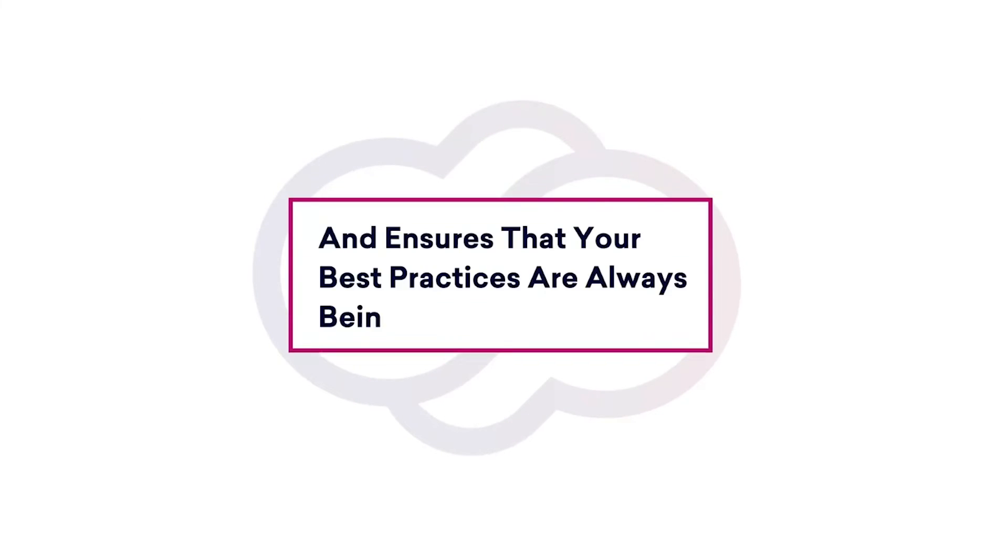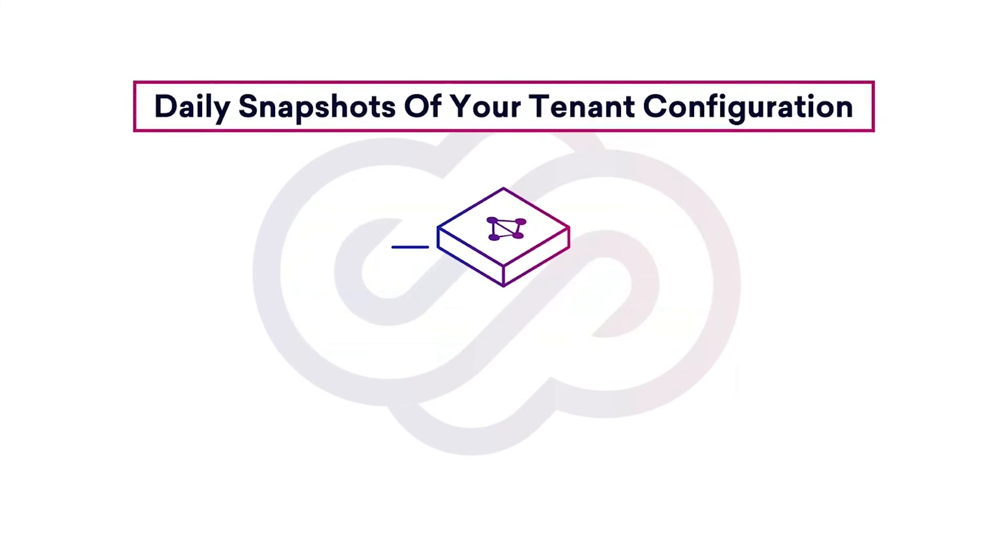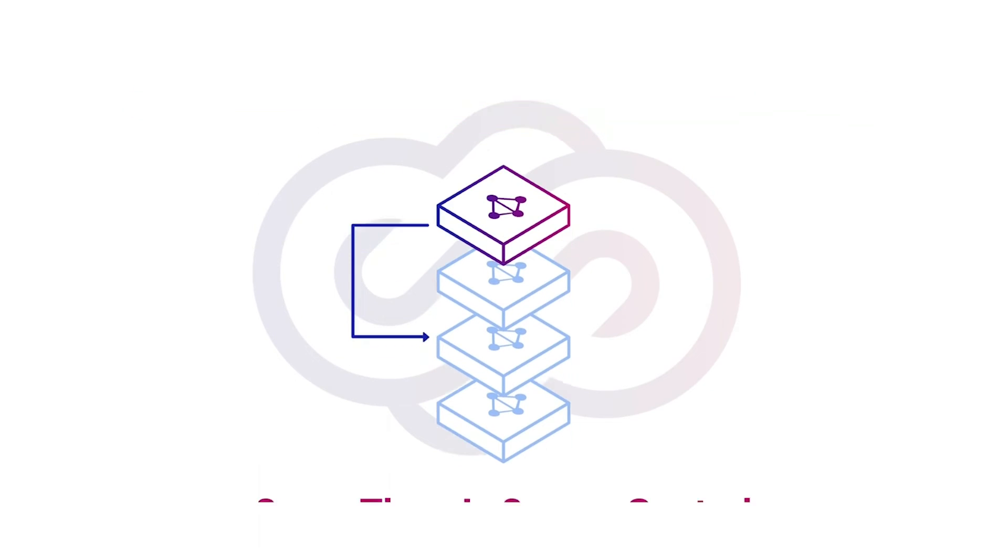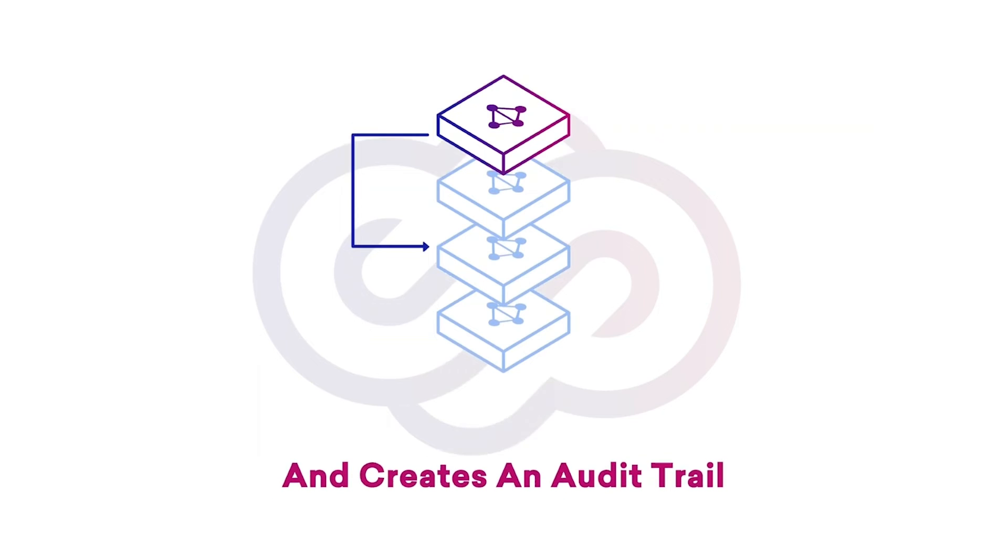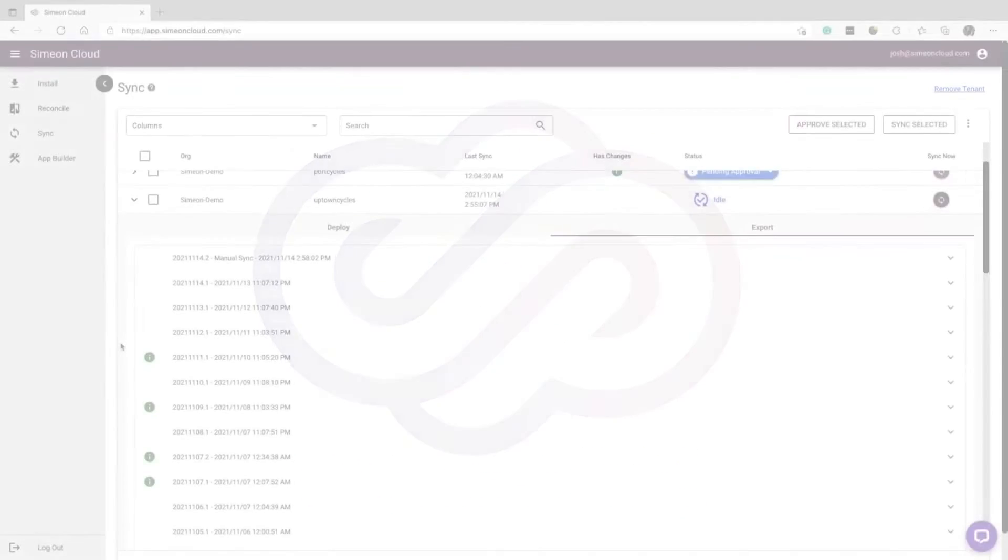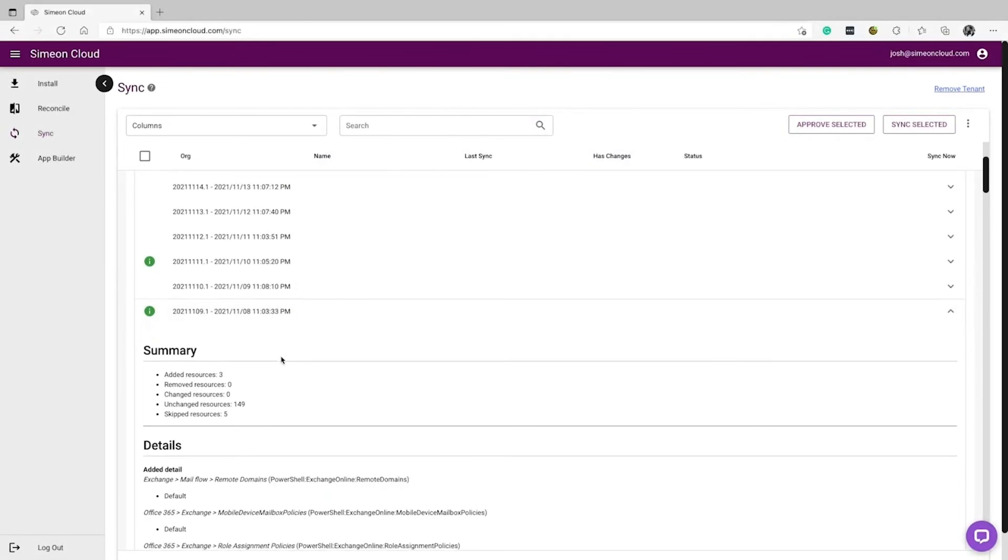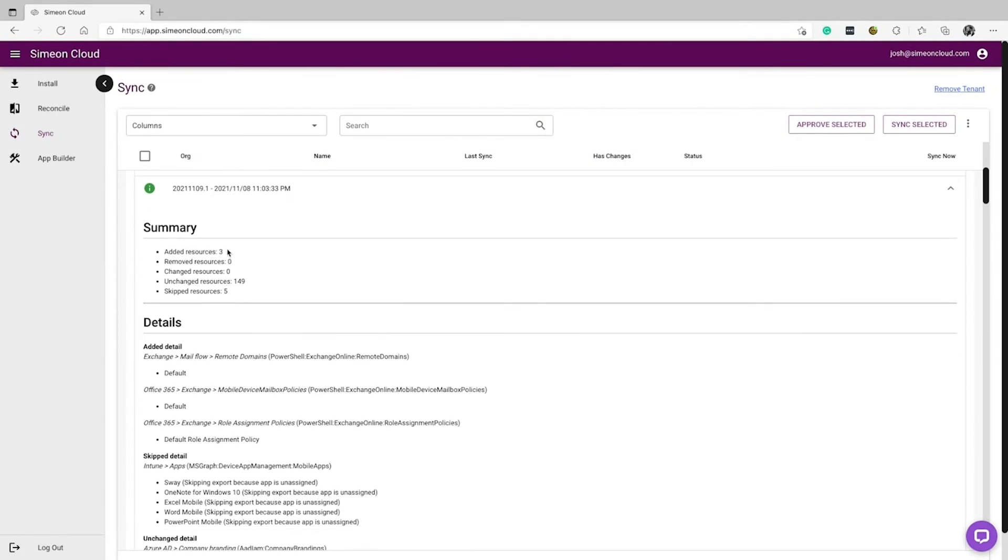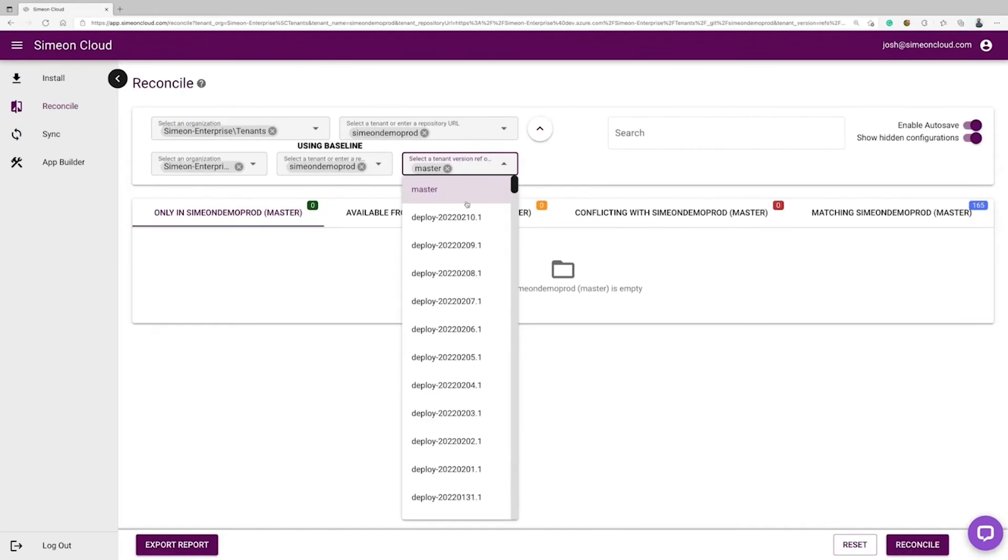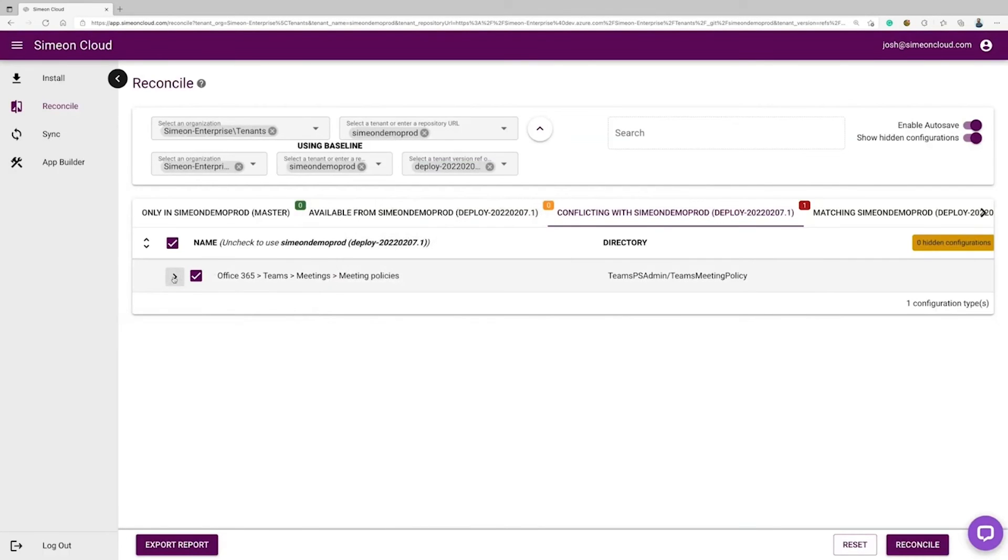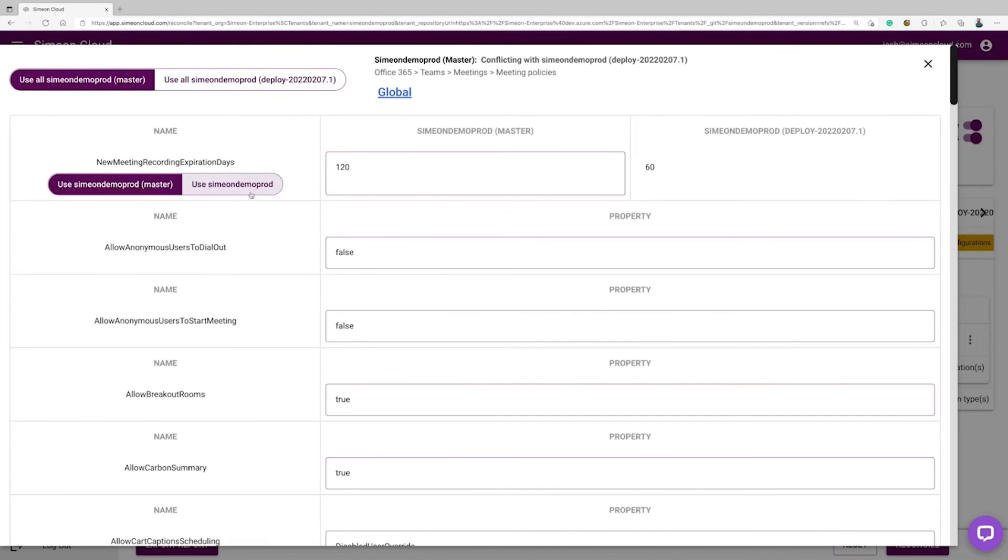Simeon takes a daily snapshot of your tenant configurations, saves them in source control, and creates an audit trail, a single source of truth. Simeon detects changes to tenant configurations, and generates alerts that are sent automatically, via email, or by integrating into your service desk. By using our user interface, you can easily compare your tenant to a previous point in time, and restore configurations to the desired state.